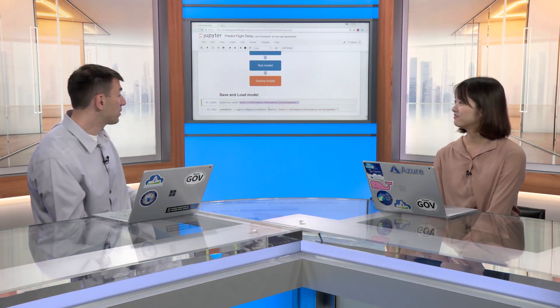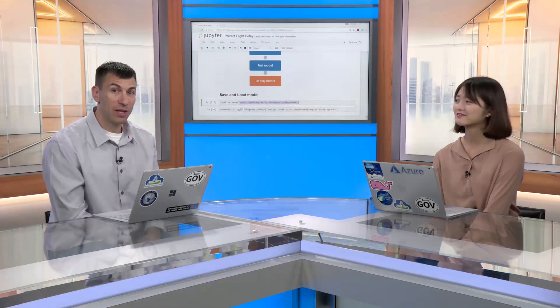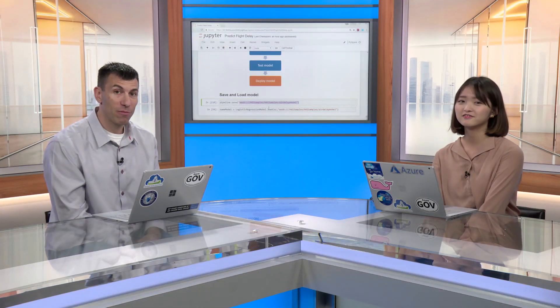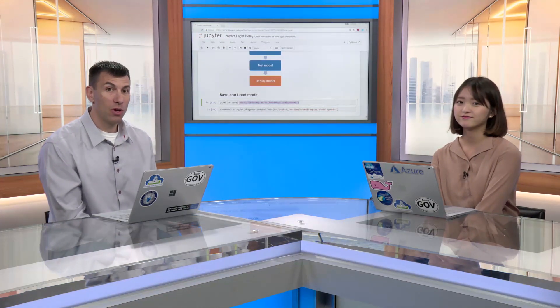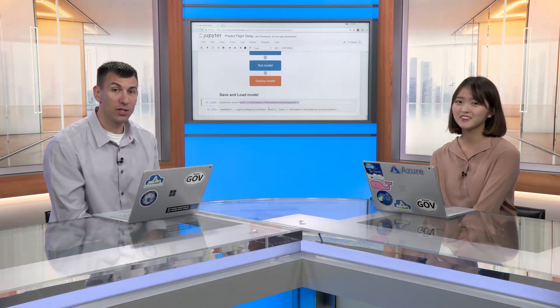This has been a great discussion on machine learning in Azure Government with HD Insight. This is Steve Michelotti from the Azure Government Engineering Team with Yujin Hong talking about machine learning on Azure Government. Thanks for watching.